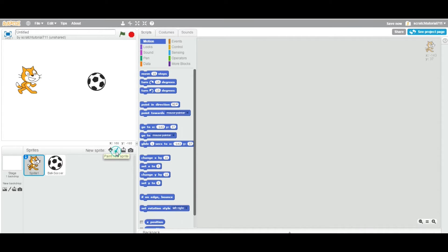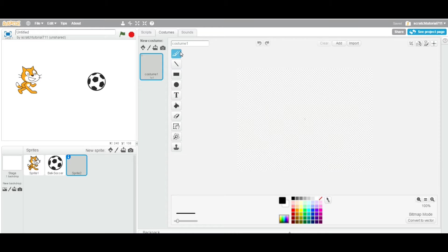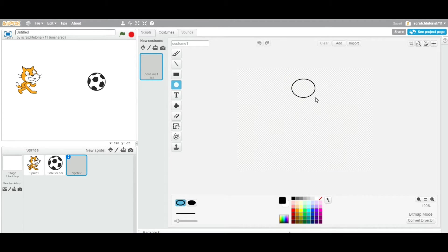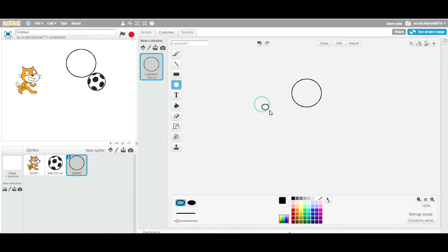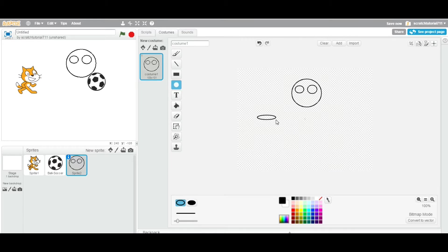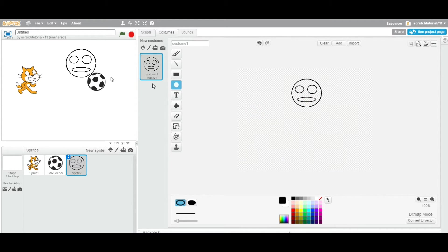The second way is to paint. Let's go to Paint — you can see this is a small version of the paint program built into Scratch, so you can draw your sprite here. I'm going to take an example and make two eyes and a face. As soon as you draw, it appears on the stage. This is the second way you can add a sprite to your project.